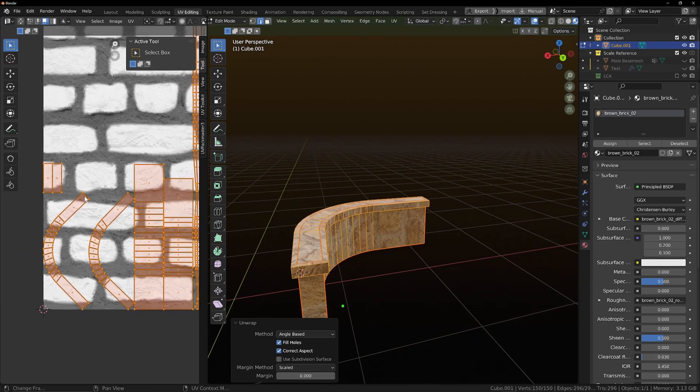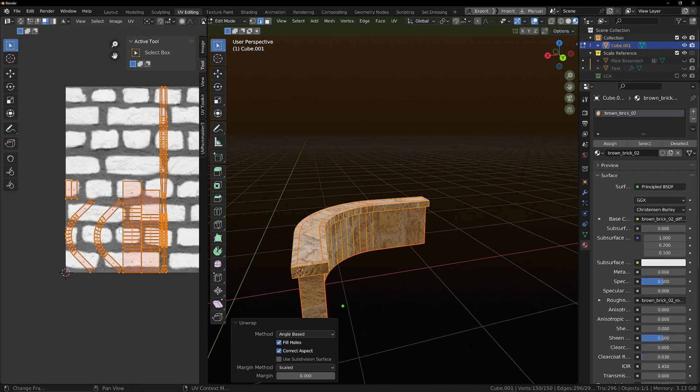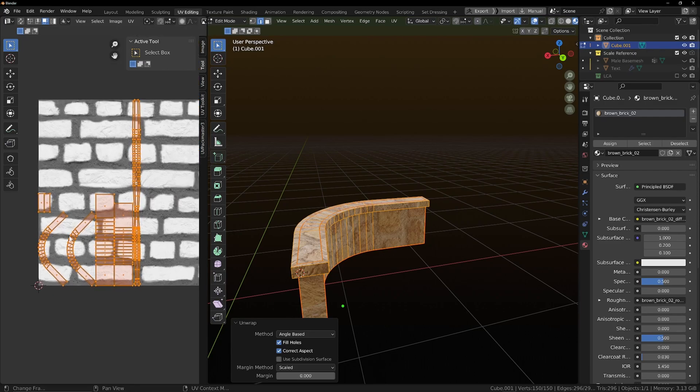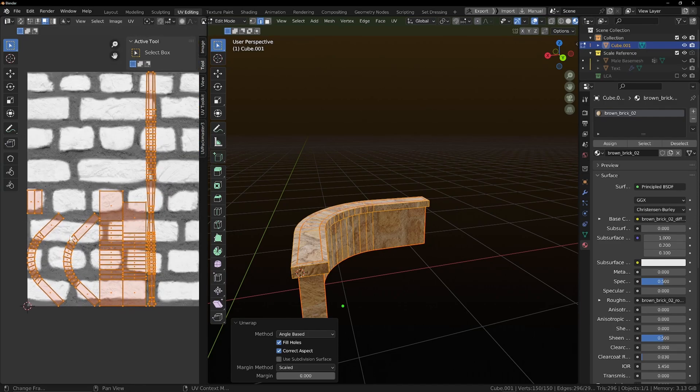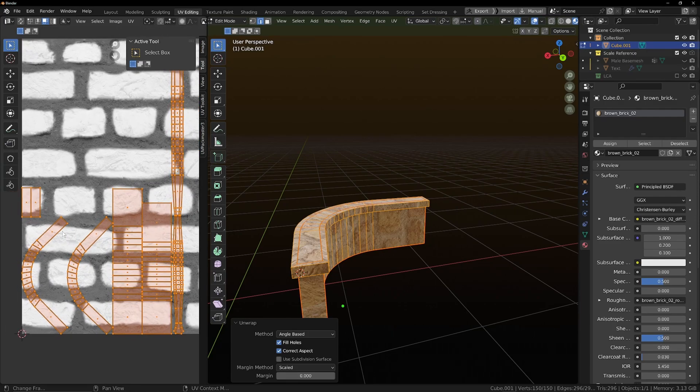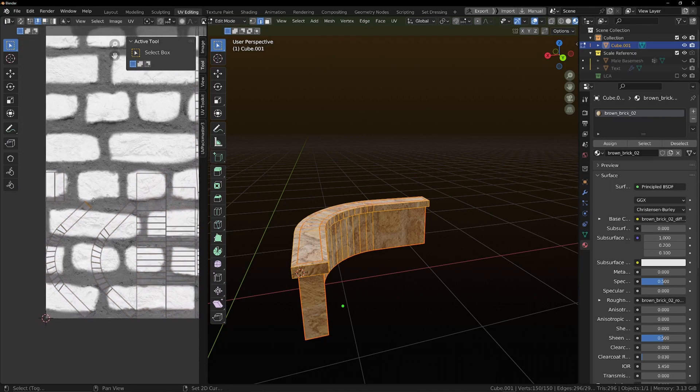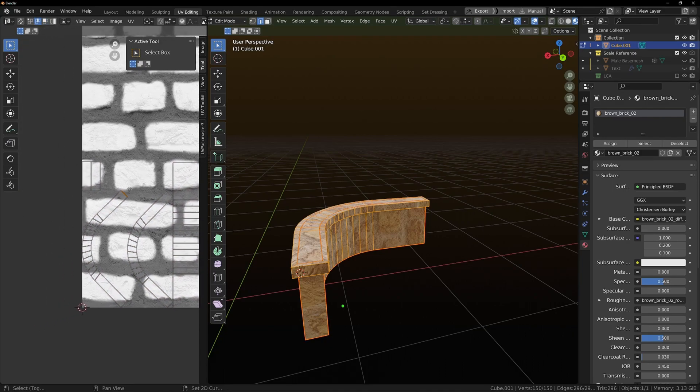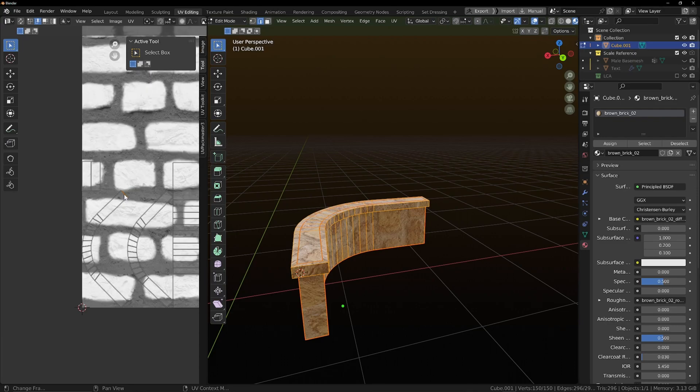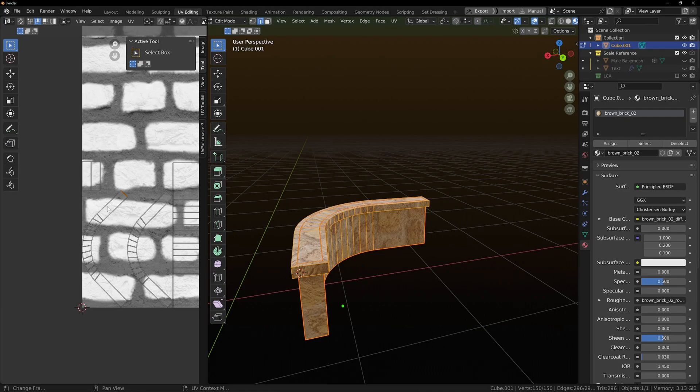So this is how you do it. So in your UV editor, you can press number two on your keyboard to go into edge mode and select an edge inside one of the islands that you want to modify.